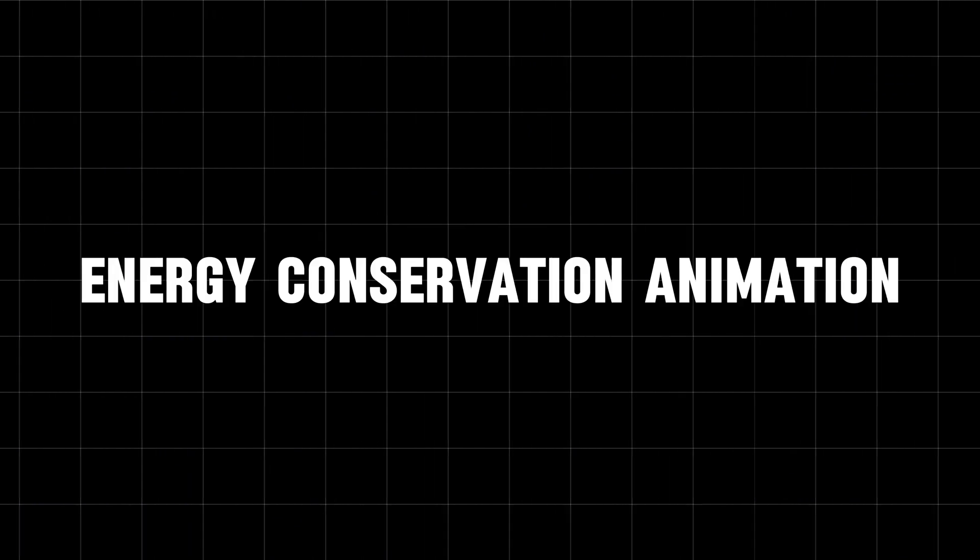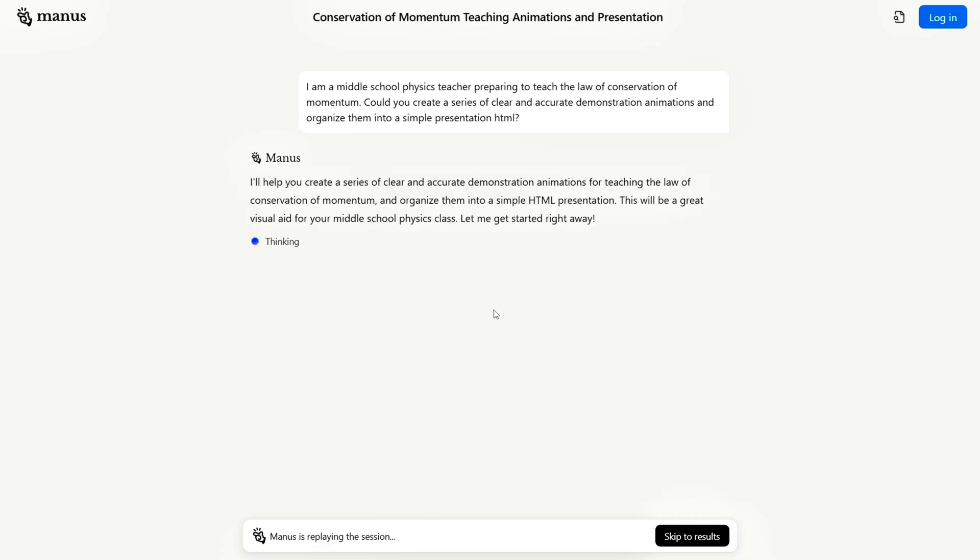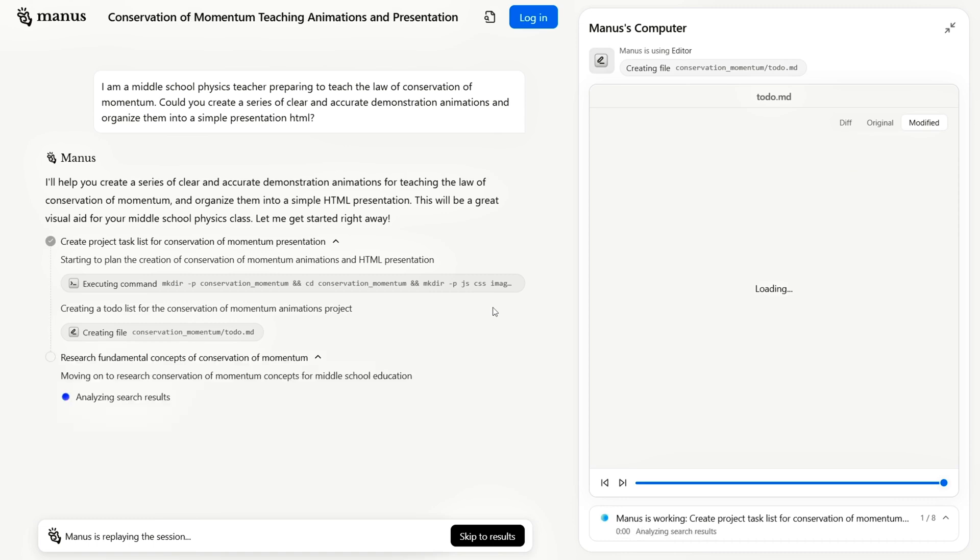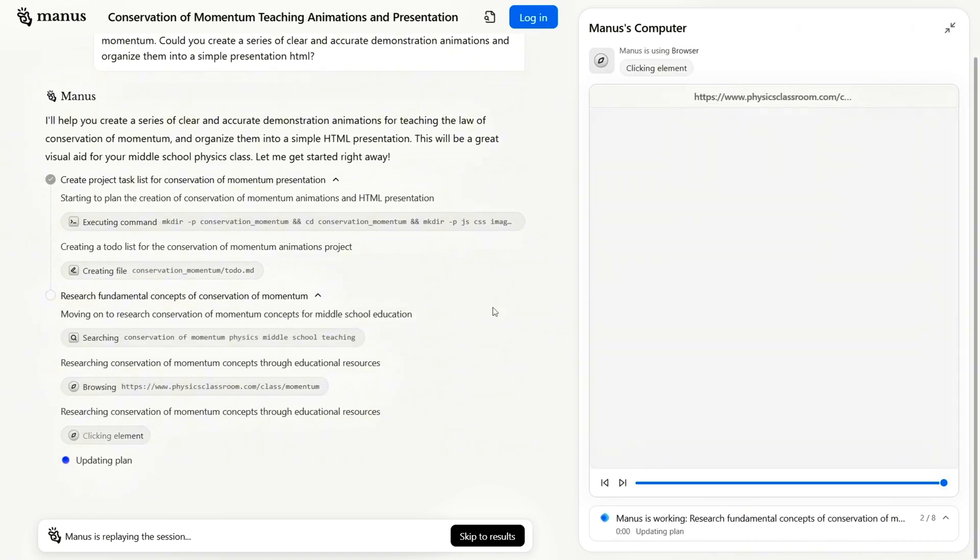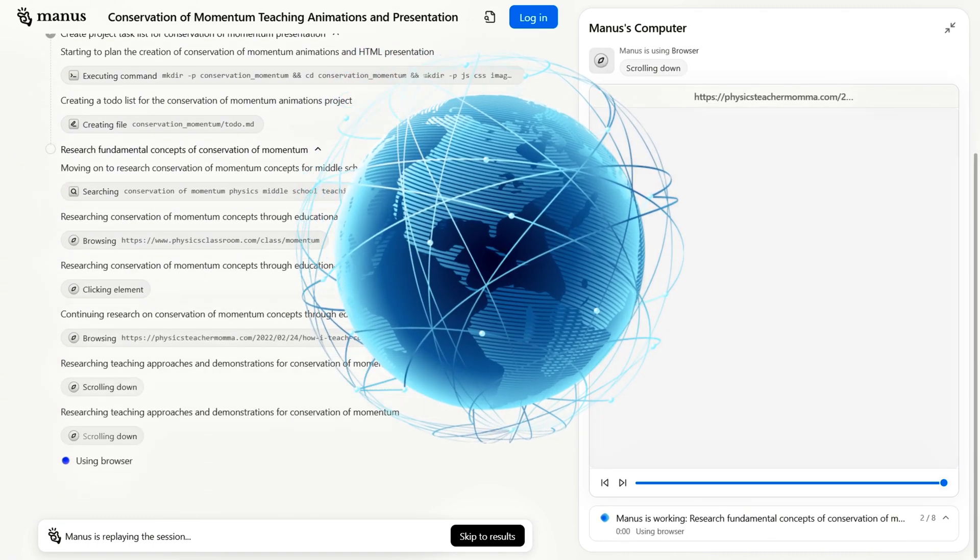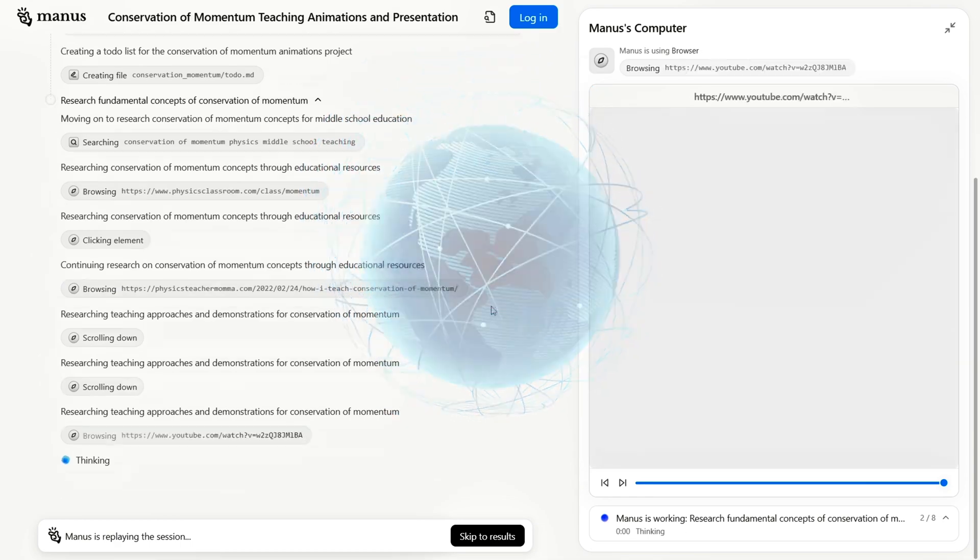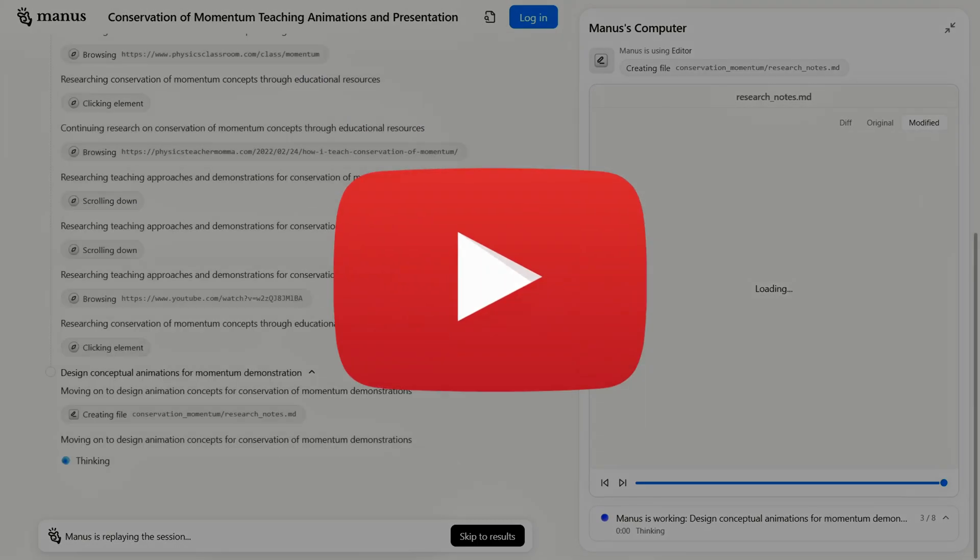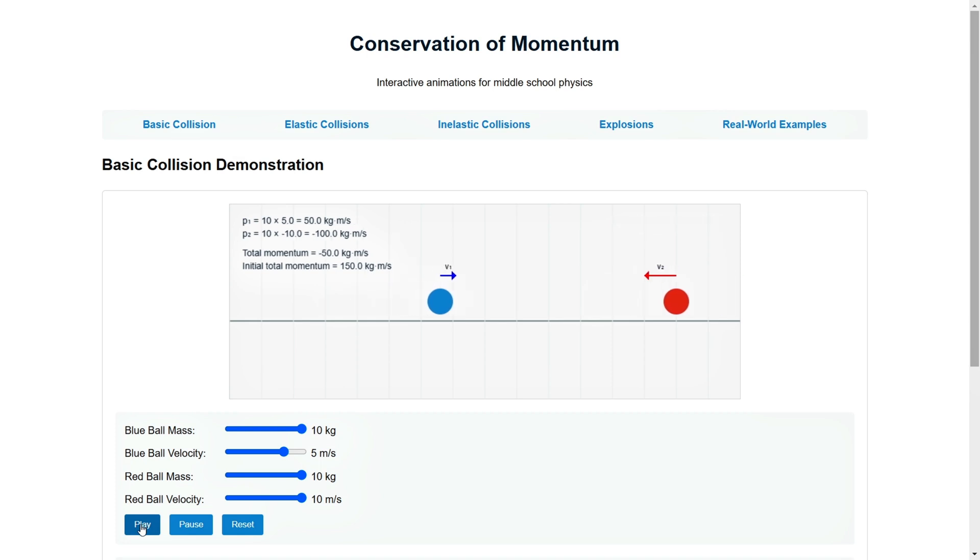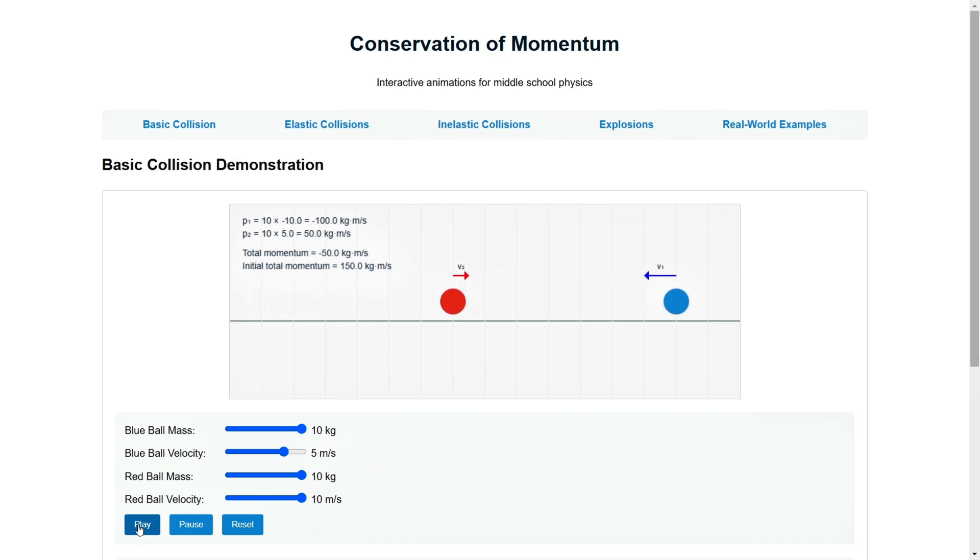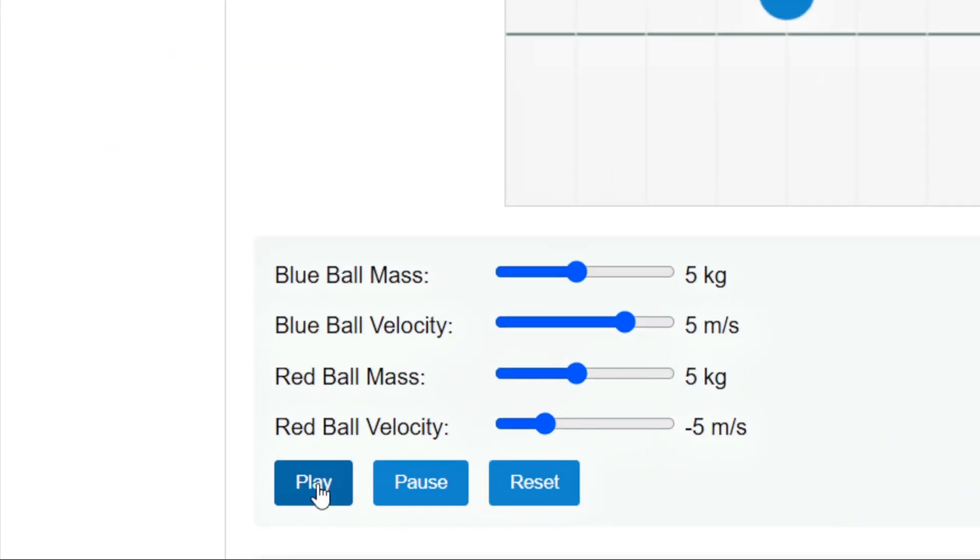Energy Conservation Animation. Just issue a command and Manus will create an animation based on the law of energy conservation. It scrapes relevant online resources, even checking YouTube for tutorials, and instantly generates animations that showcase scenarios like blue and red ball collisions, elastic impacts and explosive effects. Adjust parameters such as collision details, mass and speed in real time, then hit play to see everything in action.